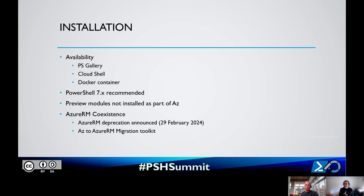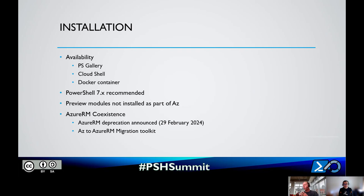For installation of the AZ PowerShell module, it's available in the PowerShell Gallery, which you can use Install-Module to install - part of the PowerShell Get module. It's also available in Cloud Shell at shell.azure.com, and in Docker containers. If you're installing locally, we recommend PowerShell 7 for all operating systems - Windows, macOS, and Linux.